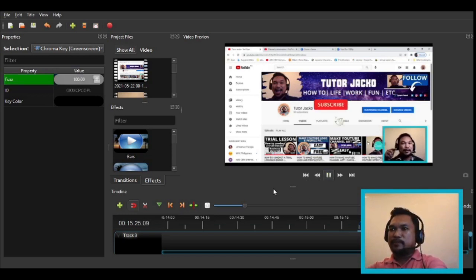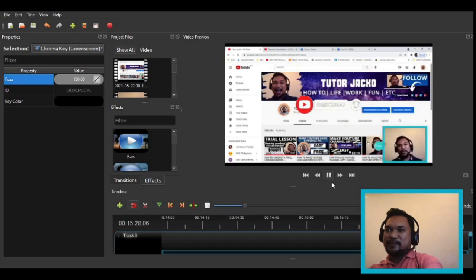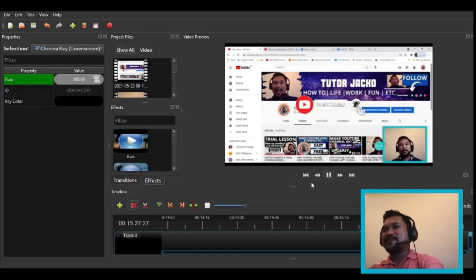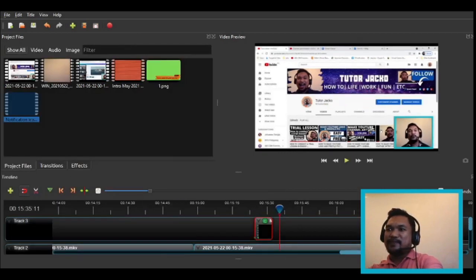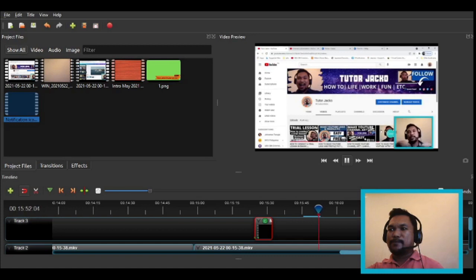Let's apply chroma key again. If you are new to this channel, just click the subscribe button and the notification bell to stay updated on my new videos and tutorials. Also hit like if you like this video. Comment down below if you have suggestions or if you want a shout out. Please also follow me on my Facebook page — same name, Tutor Jacko — link is in the description.